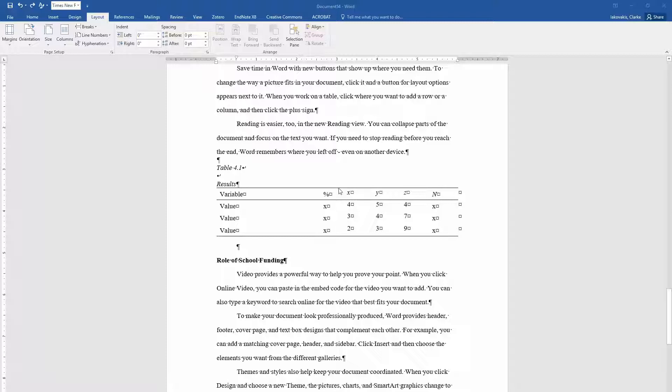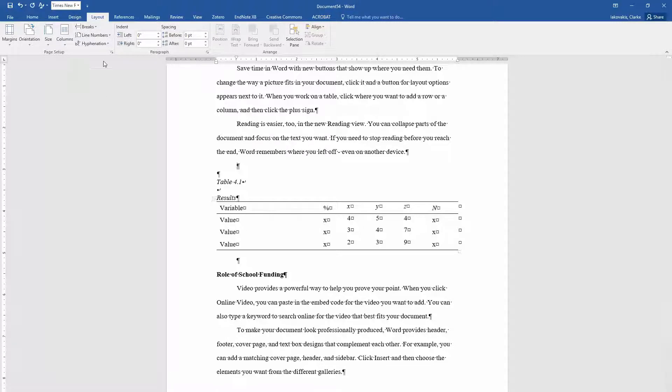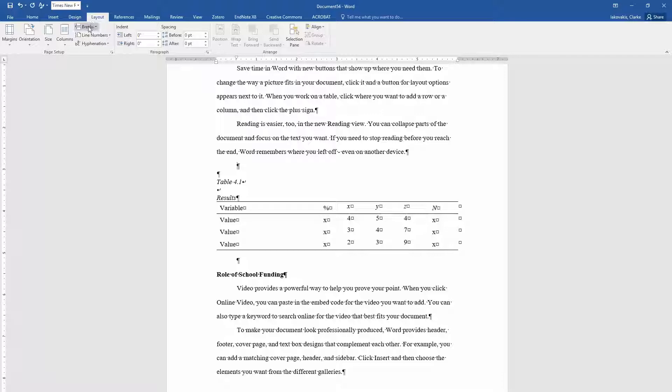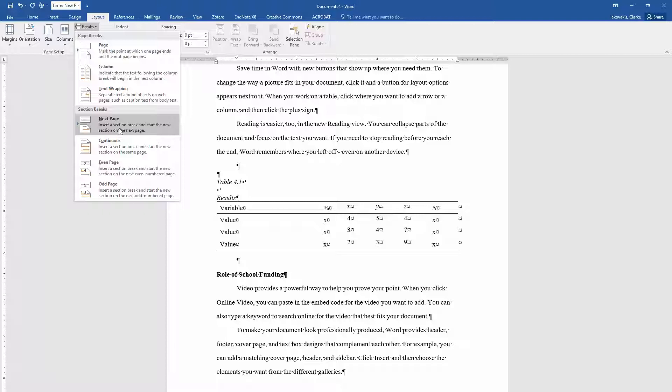So the first thing I'm going to do is go right before my table and insert a section break. I'm going to go up here to layout, click on breaks, and insert a section break and start the new section on the next page.